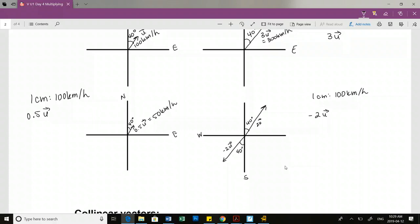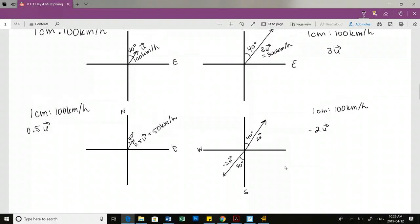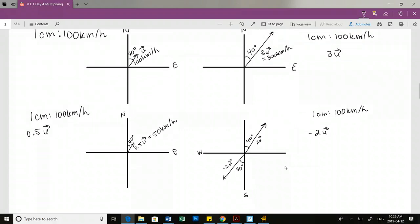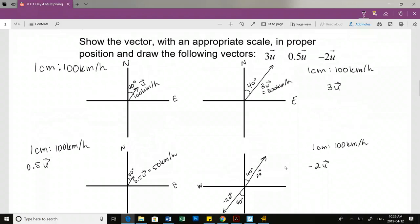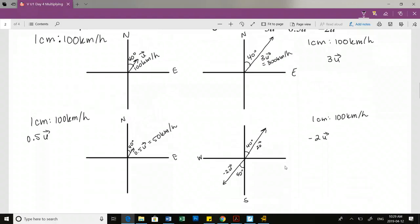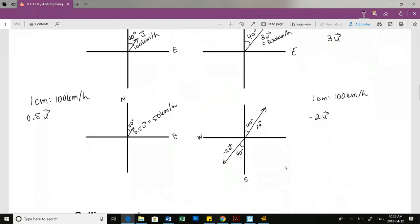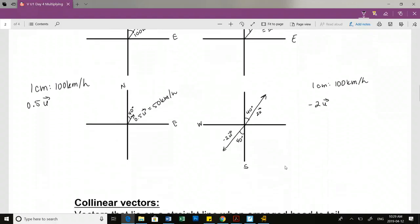The direction has changed, but this is still representing 200 kilometers per hour - so 200 kilometers per hour in the direction south 40 degrees west.